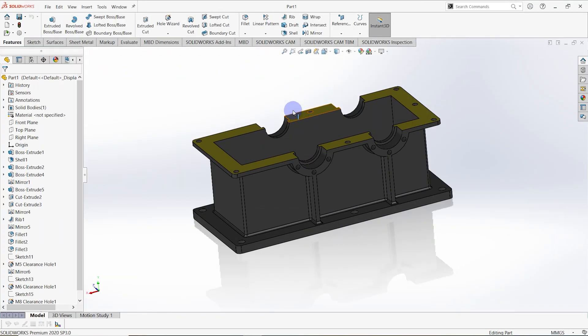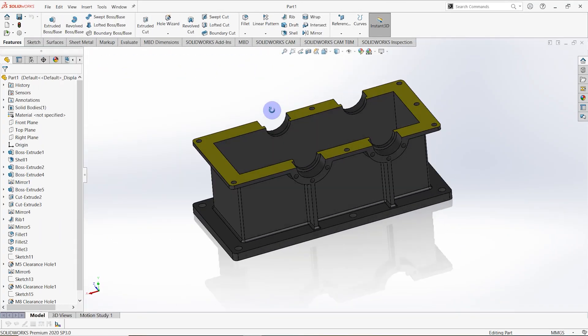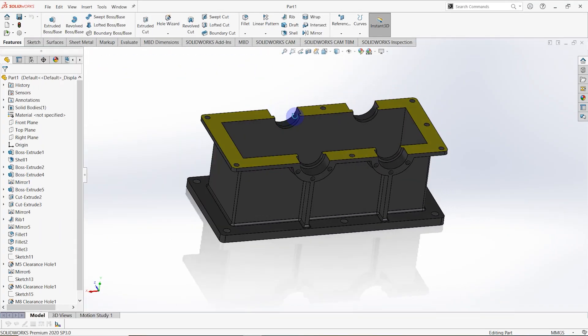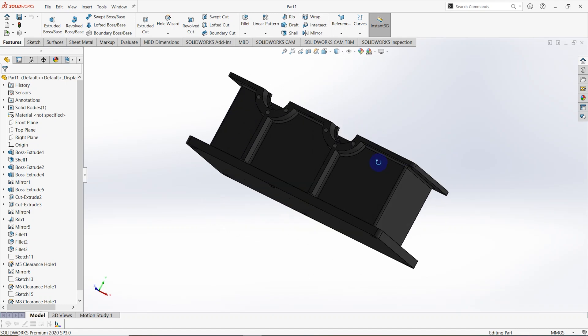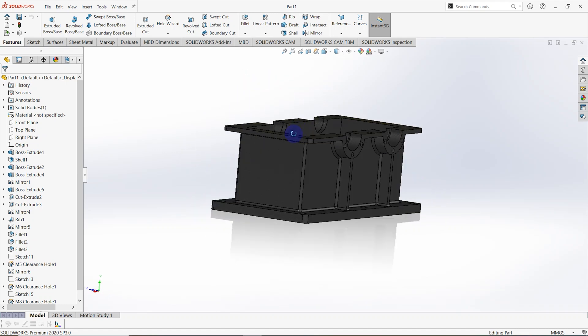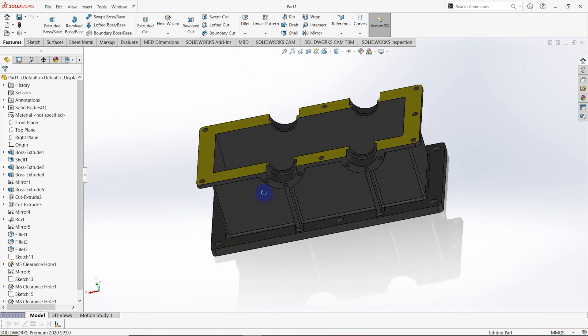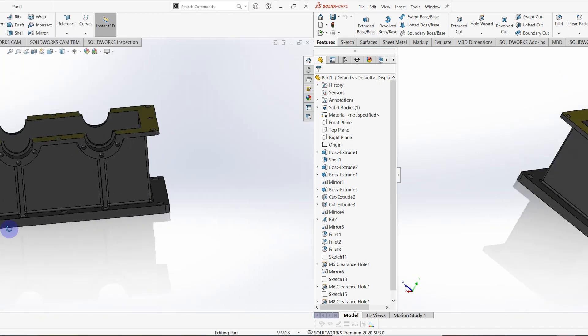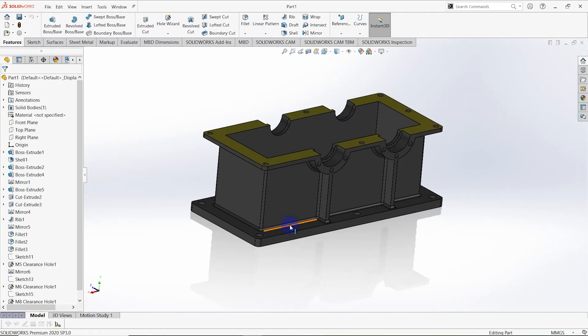Hello everyone, today we are going to design the casing of the gearbox. Let's start the design. First of all, we have to open a new part.